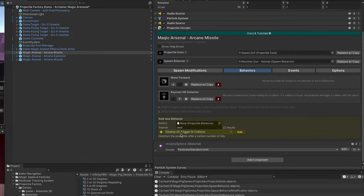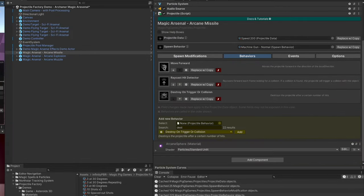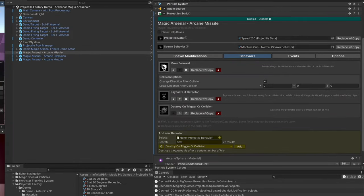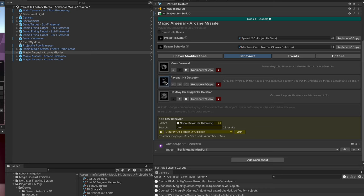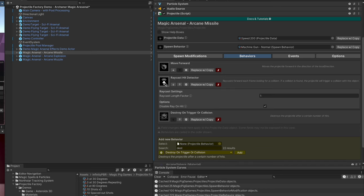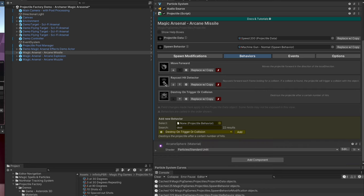We'll choose the destroy on trigger or collision. All of these you can expand and close by clicking the icon here. So now our object will move forward, it will use a raycast to check for a hit in front of it, and when it collides or gets a trigger, it's going to destroy.